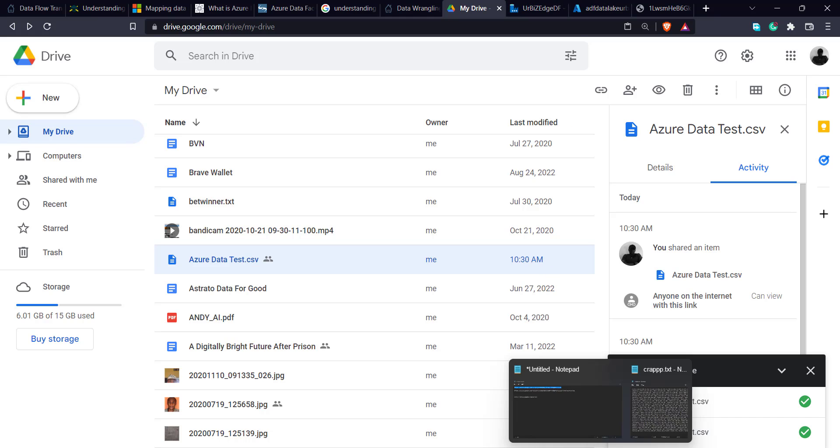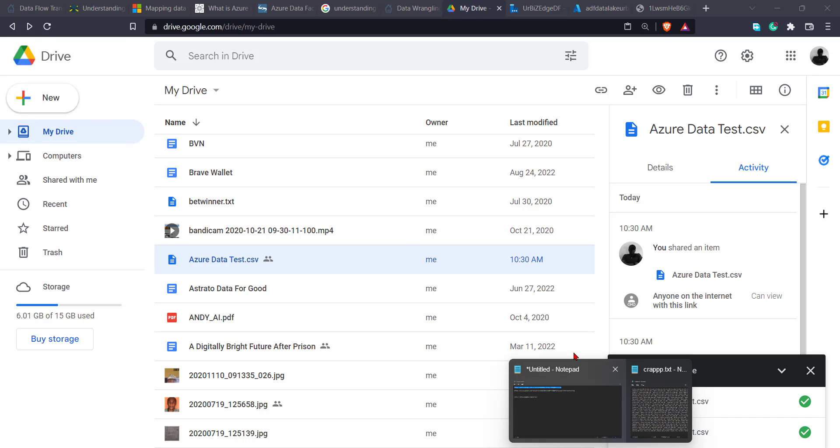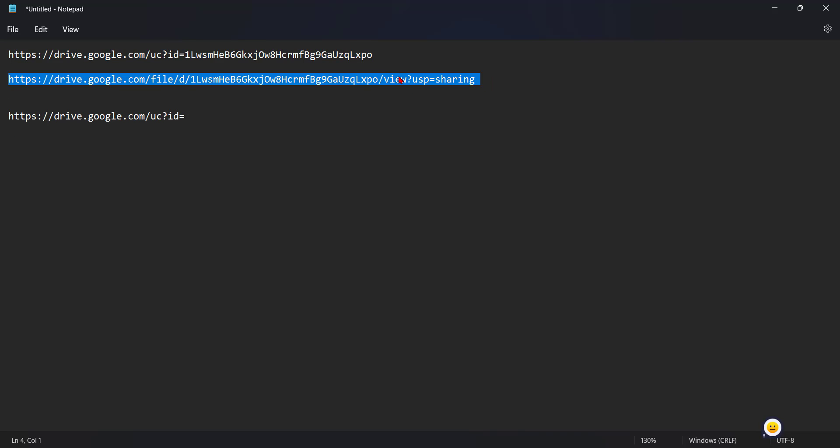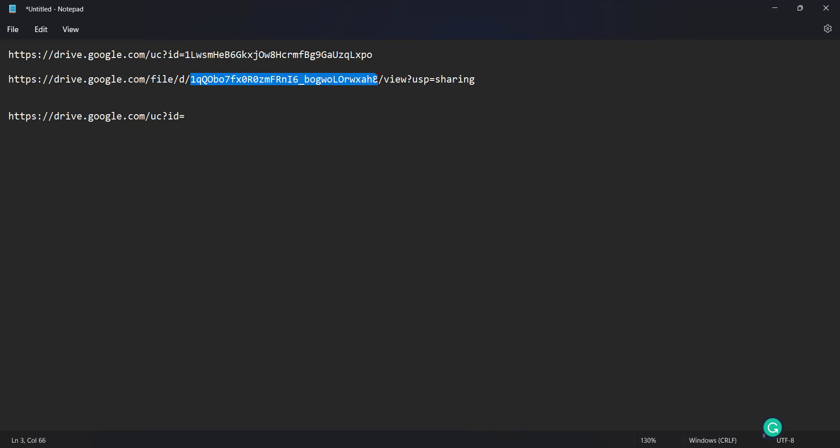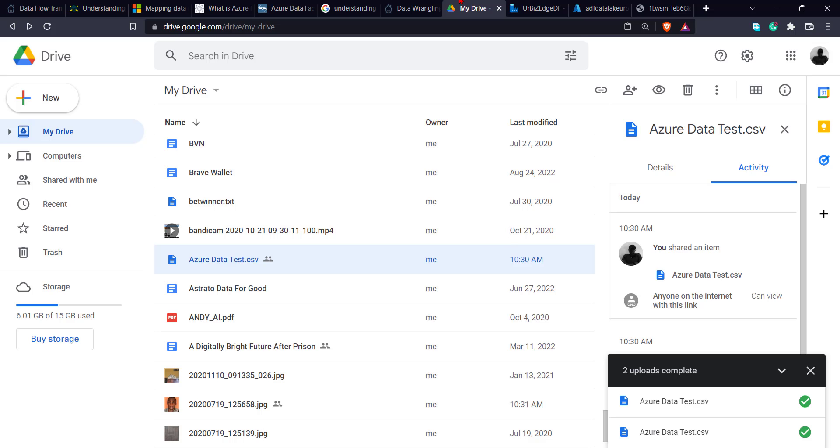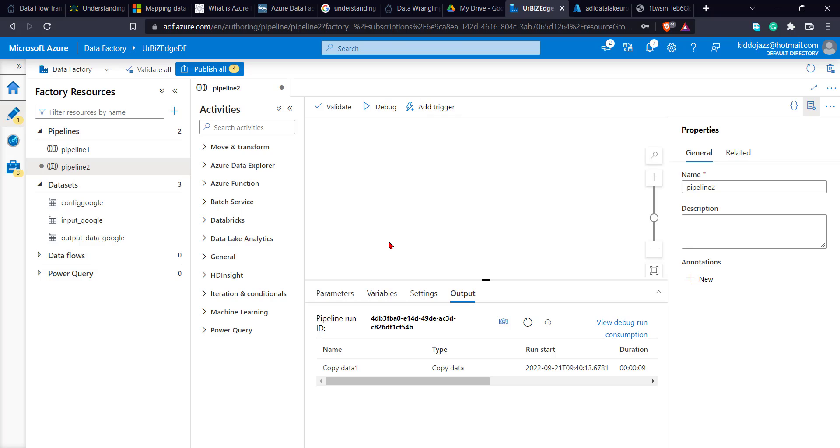So what I'll do, I'll go back to my notepad again. I'll paste it here. I'll copy the link, that's the link ID. I'll paste it here. So I'll have the source link. I'll also have the related link. So what I'll now do, I'll go back to my Azure Data Factory. So this is my Azure Data Factory.